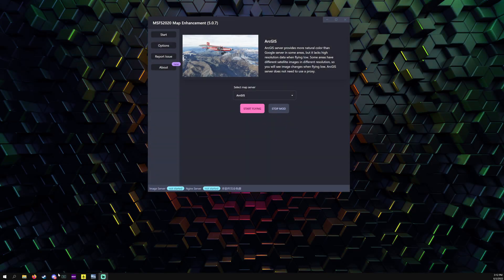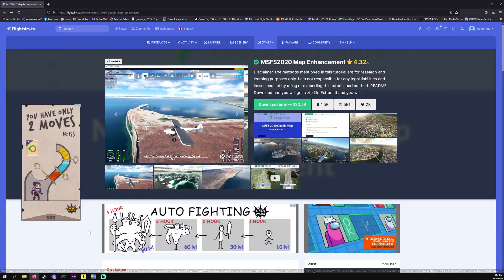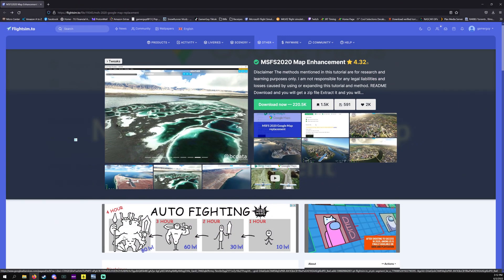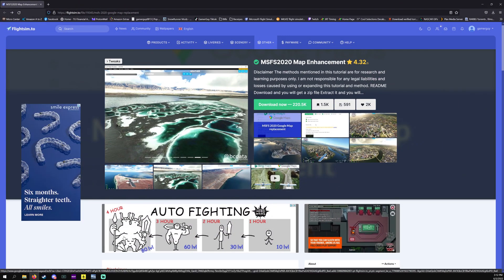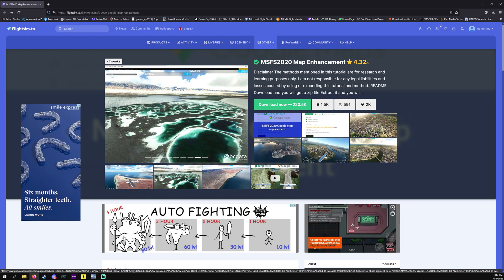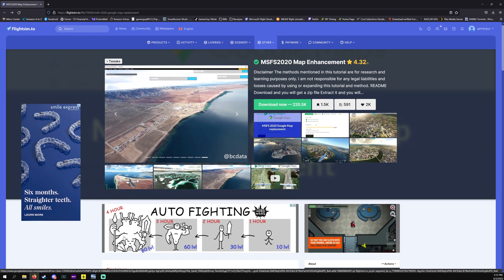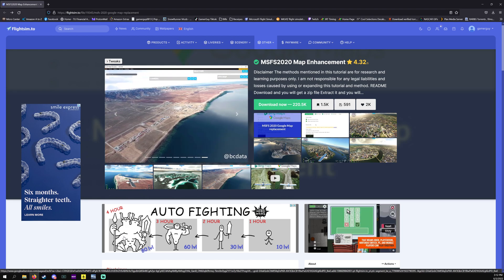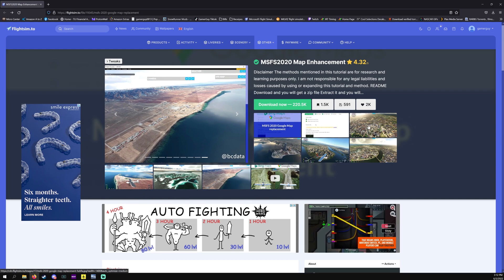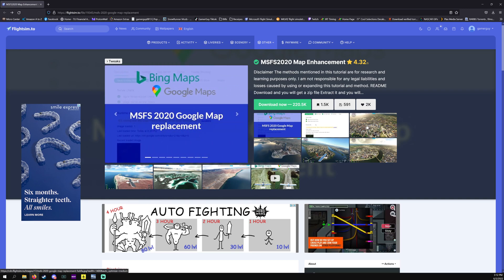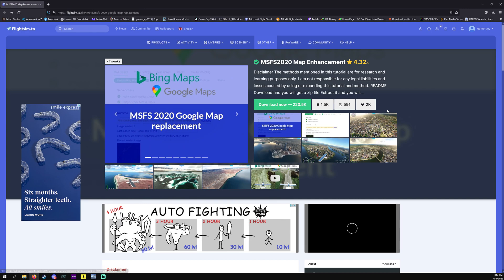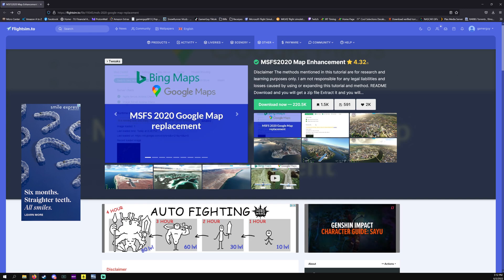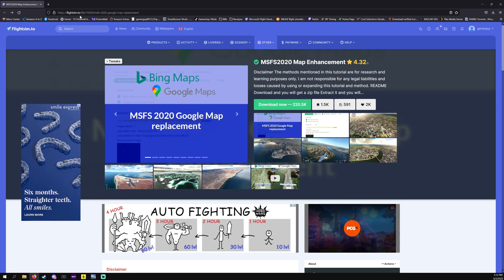Well hello everyone and welcome to an updated version of this tutorial for the Microsoft Flight Simulator map enhancement mod. It overlays Google Maps over Bing Maps in the sim. Right here is what it looks like on the web page at flightsim.to, I'll have the link in the description below.